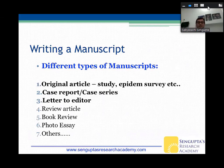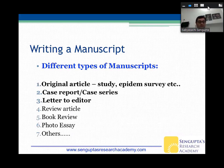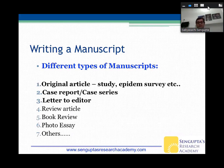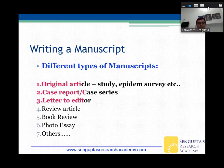There are different types of manuscripts: original articles, case reports, letters to editors, and others. Your thesis really falls into the domain of original articles, which can include different studies and epidemiologic surveys. Of course, there are also case reports and letters to the editor that you should think about publishing during your residency.